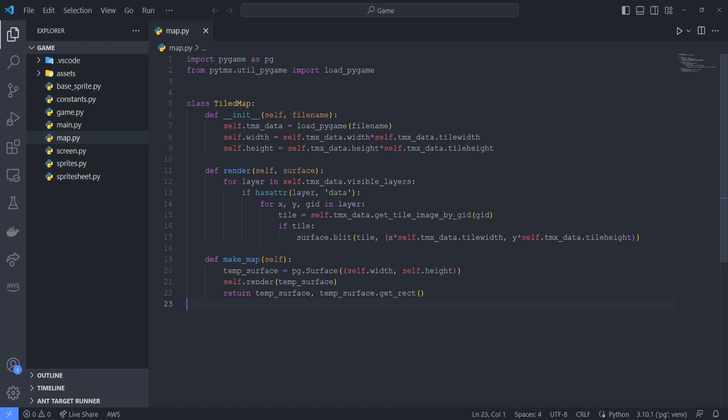What we're essentially doing is scrolling through the contents of our map, so as our player moves to the right, everything else on our map appears to move to the left. The player always should stay in the center of our game window.